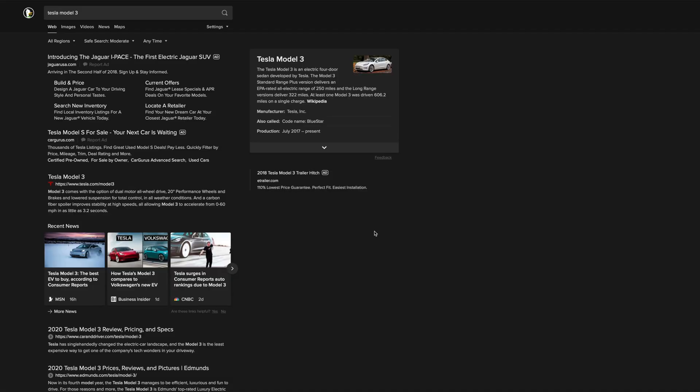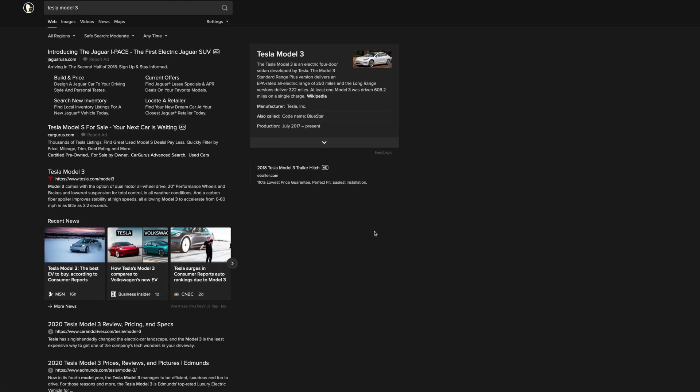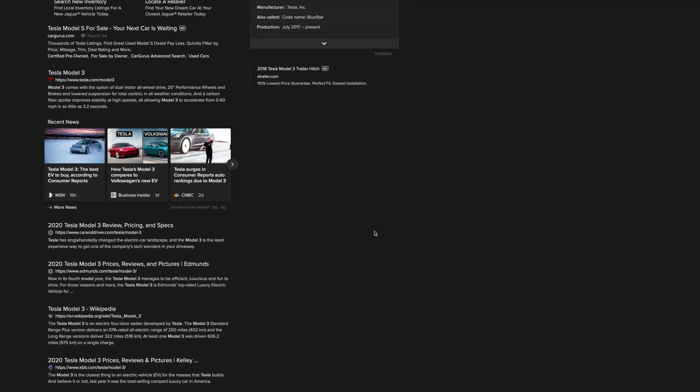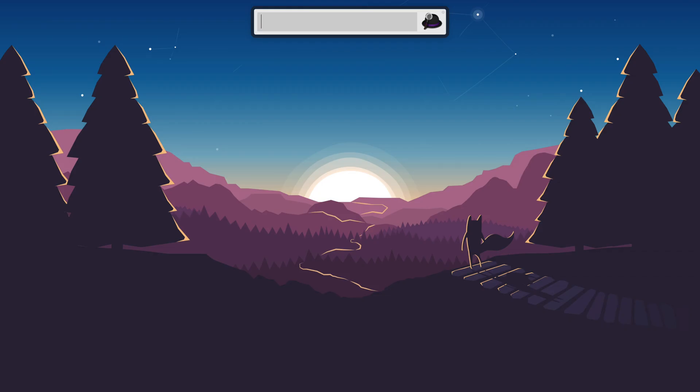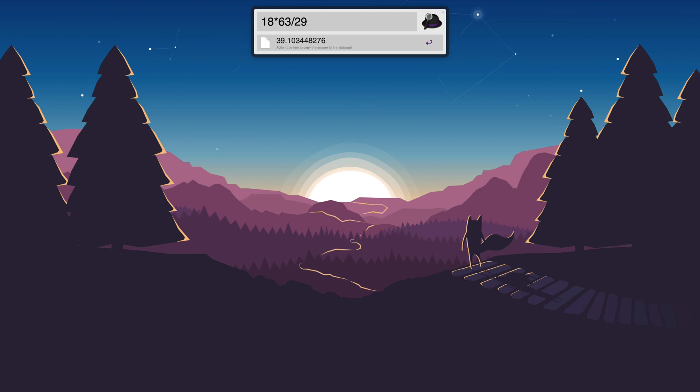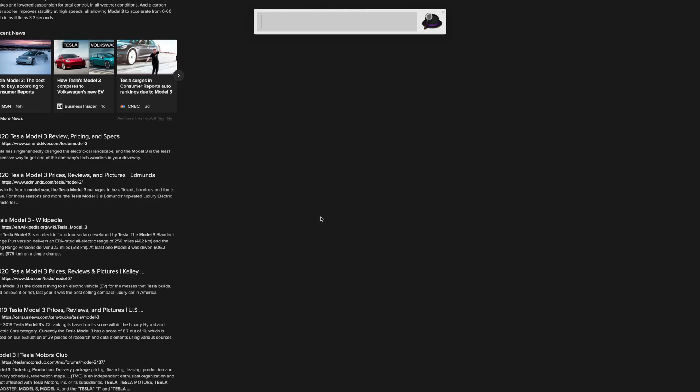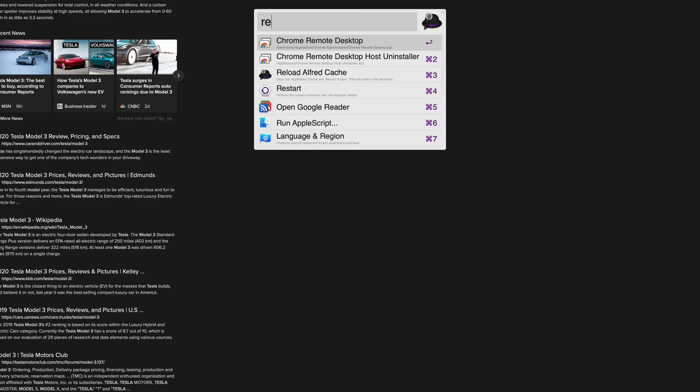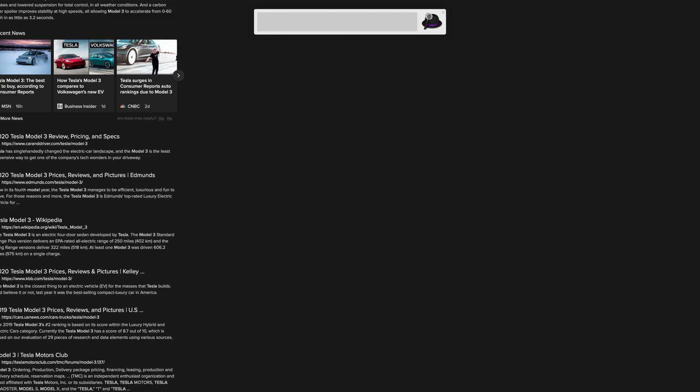Some of the main features include launching any application with a quick shortcut, performing calculations and spelling checks in the search bar itself, and quickly controlling your Mac by doing things like emptying the trash, starting the screen saver, restarting, shutting down, ejecting a drive, and more. Get Alfred if you're serious about productivity.